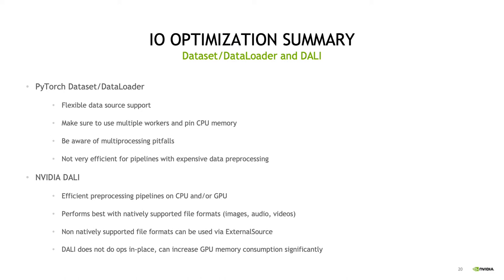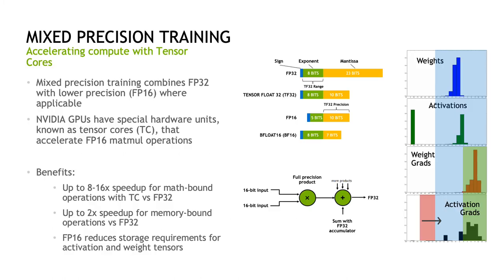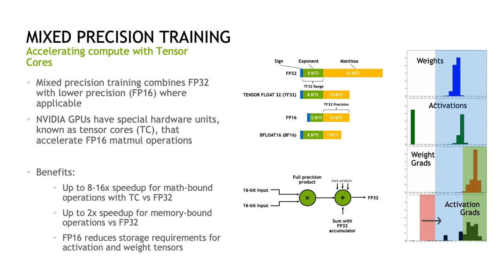I want to hand over now to computational optimizations, which will be presented by Josh. Now that we've covered the data pipeline, let's talk about how you can improve your compute utilization. One of the best ways to improve your compute performance on NVIDIA GPUs is to try out mixed precision training. Mixed precision training combines typical single precision compute with lower precision FP16 compute where applicable. A primary motivation for this is that on NVIDIA GPU since Volta, there are special hardware units known as tensor cores that greatly accelerate FP16 matmul operations, which are the basis for many of the compute-heavy operations in deep learning.